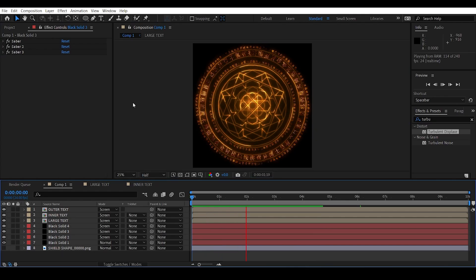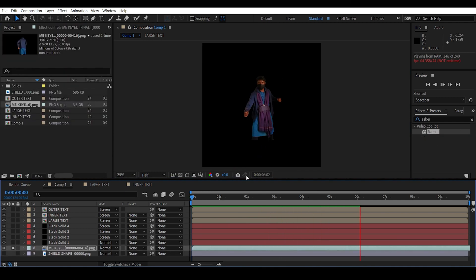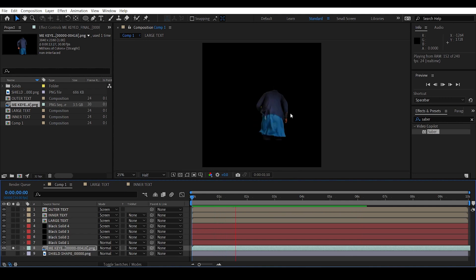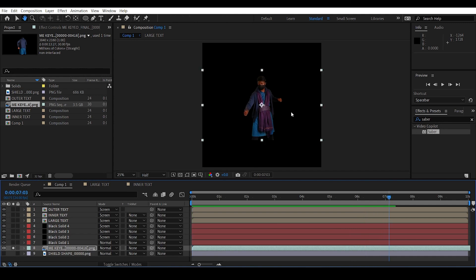The shield effect is done; now it's time to composite this onto your footage. I went ahead and imported the footage into the composition — this is footage from my Doctor Strange short recreation video. I recommend you check that video if you haven't already; the end result turned out pretty good.